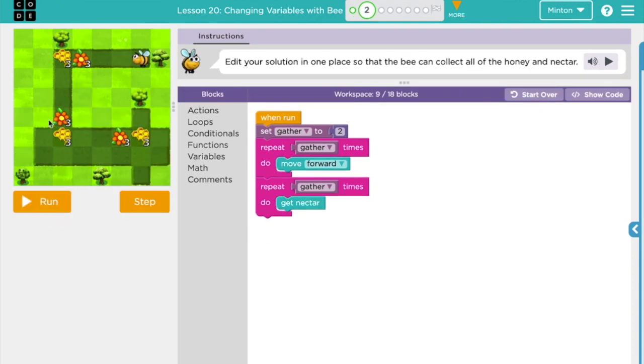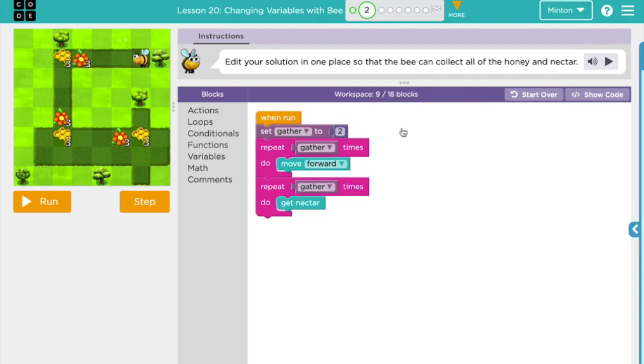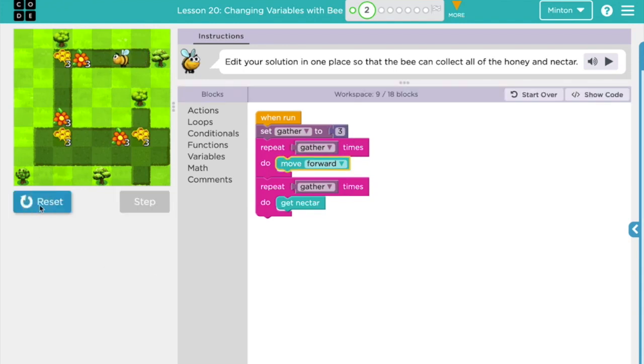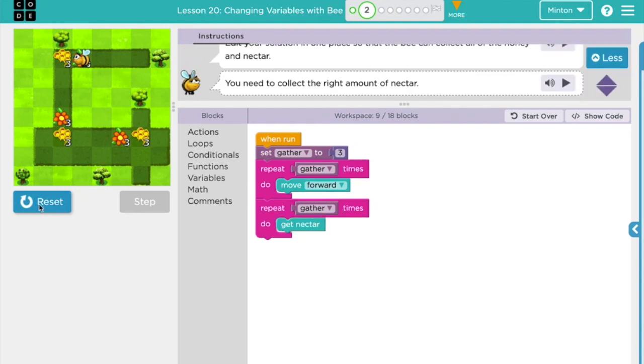Alright so we're on our next problem and as I can see the times I need to move forward it's now 1, 2, 3. And I have to get nectar 3 times. So instead of having to change the number 2 here and here to 3 all I have to do is come up to the top and change my gather to 3 and the computer's gonna know that each time it sees gather now that gather is equal to 3. So when I run it my bee moves 3 times and gets nectar 3 times.